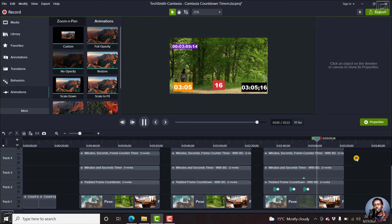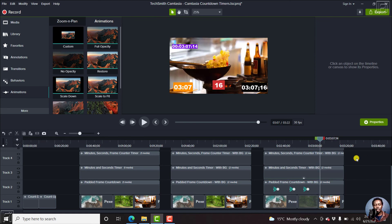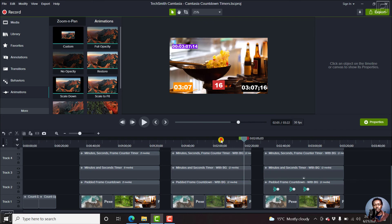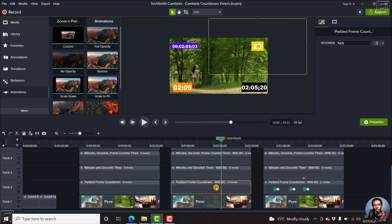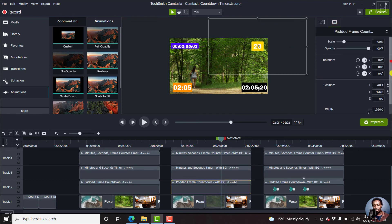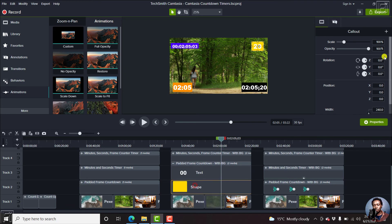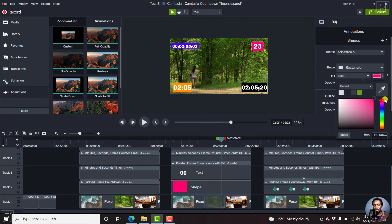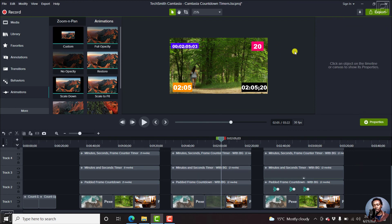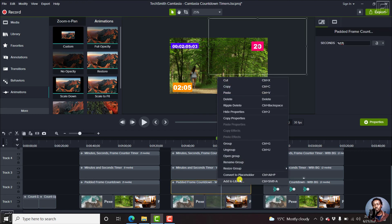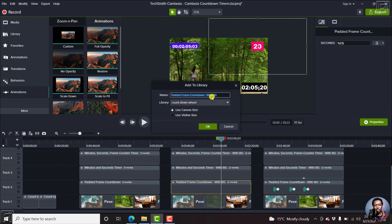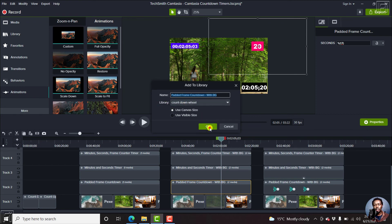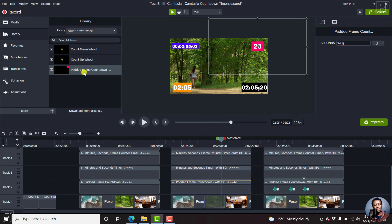And once you edit a timer to your own liking, then you can add it to your asset library. For example, let's say you like this particular one. Let's say we expand this group of this timer, change this color for the callout to let's say something like a pink of sorts. So right click on it to add it to the library as your countdown asset. You can just say padded frame countdown with BG, with background that is, to which library, countdown, and click OK. Once you do that, it's going to be added here.